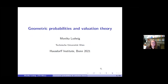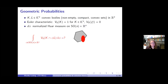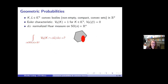I want to tell you some new and old things about geometric probabilities and variation theory. Let me start with an example. I look at two convex bodies—this is a notation I will use throughout, K_n, the space of convex bodies, which are non-empty compact convex sets in R^n.